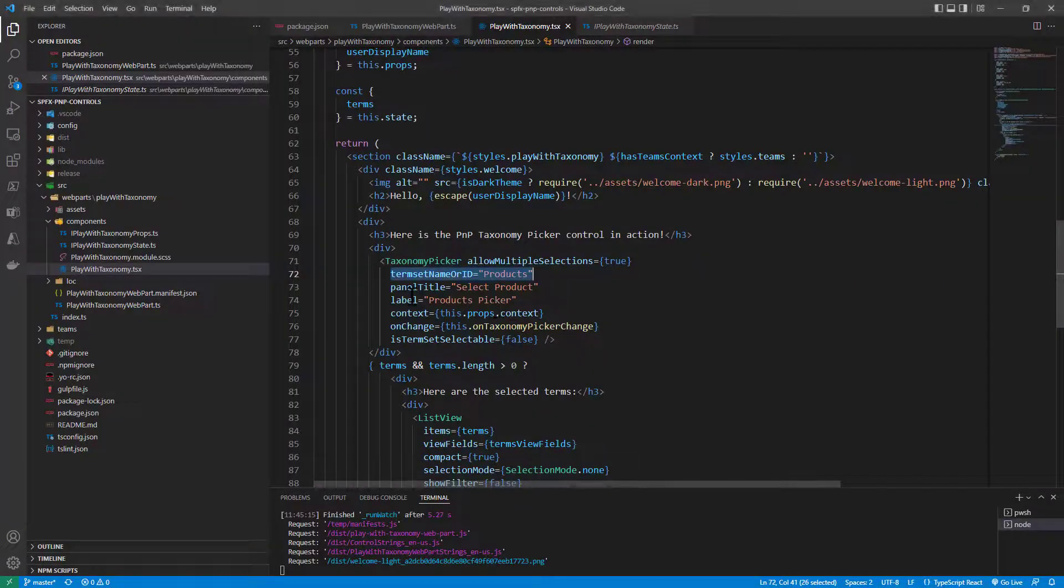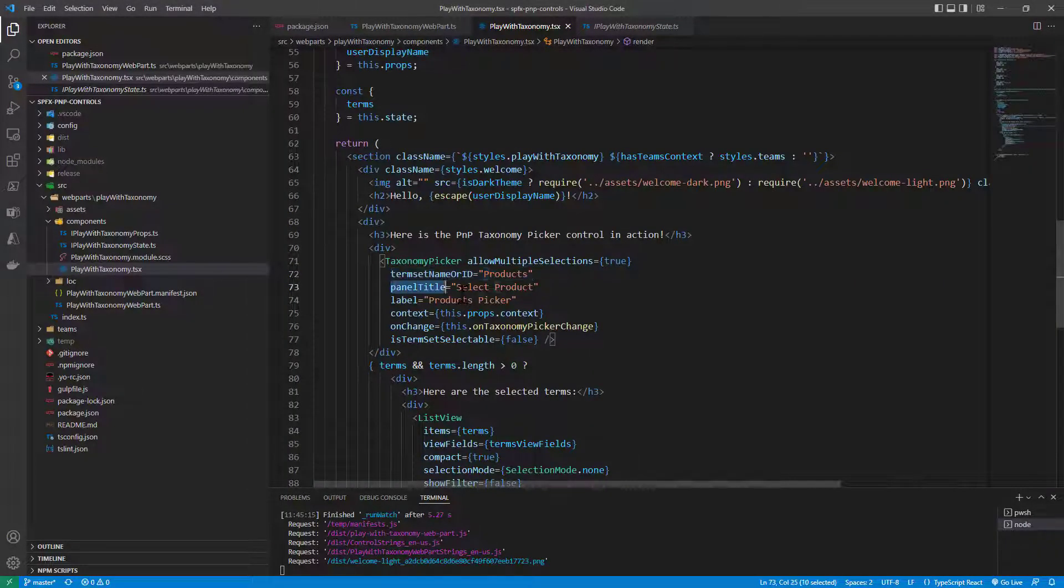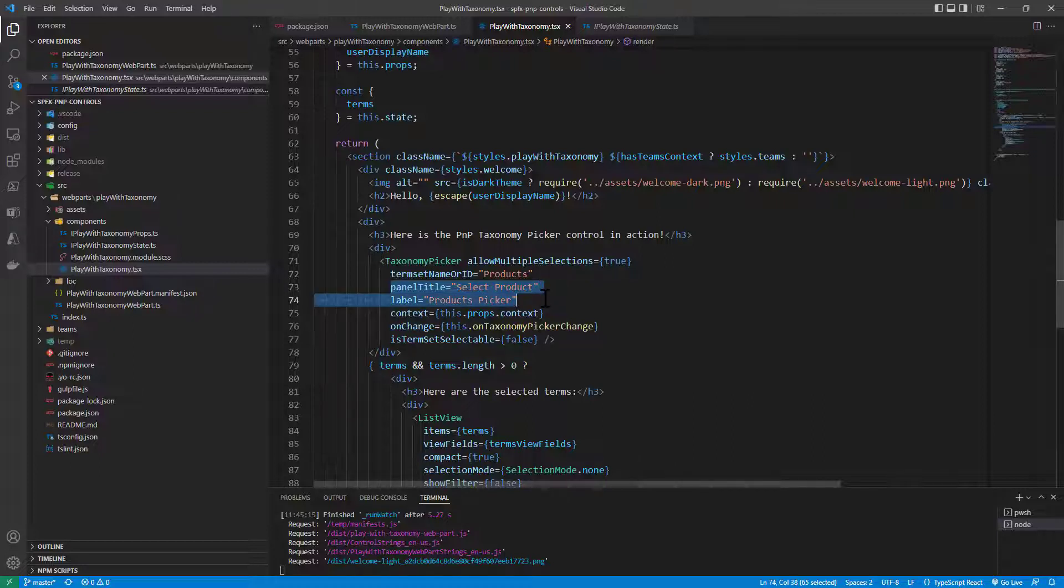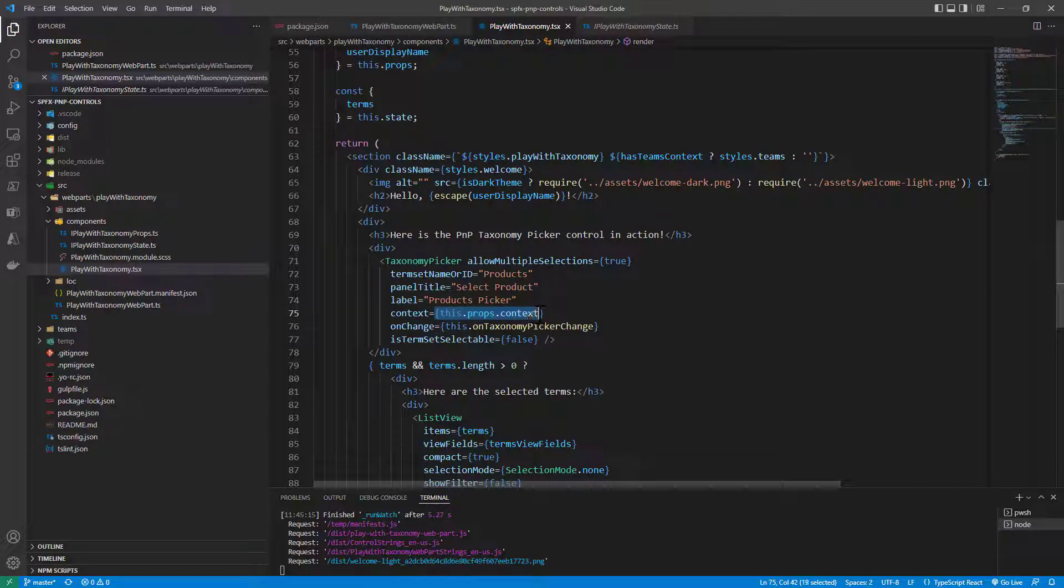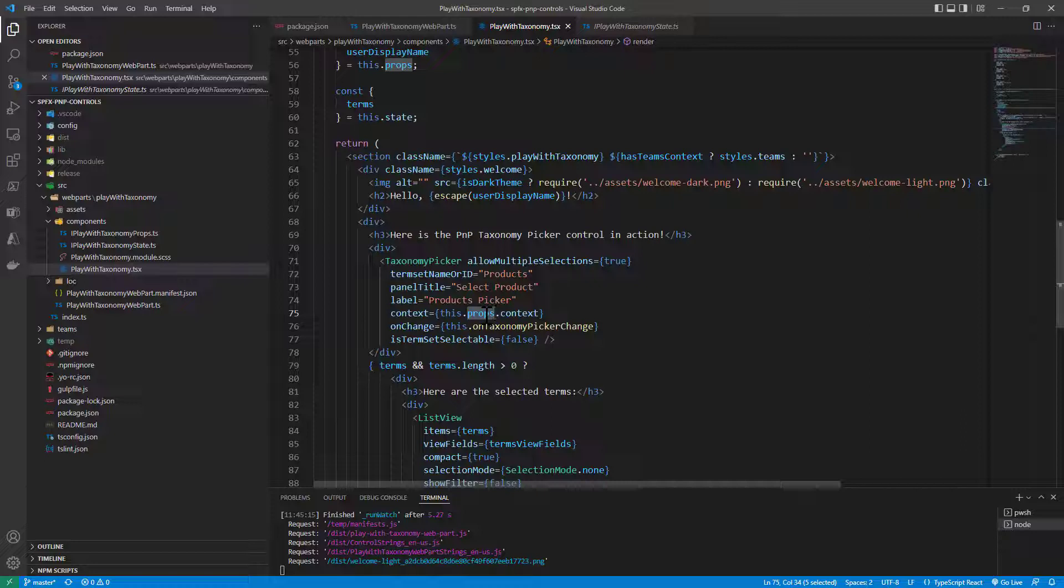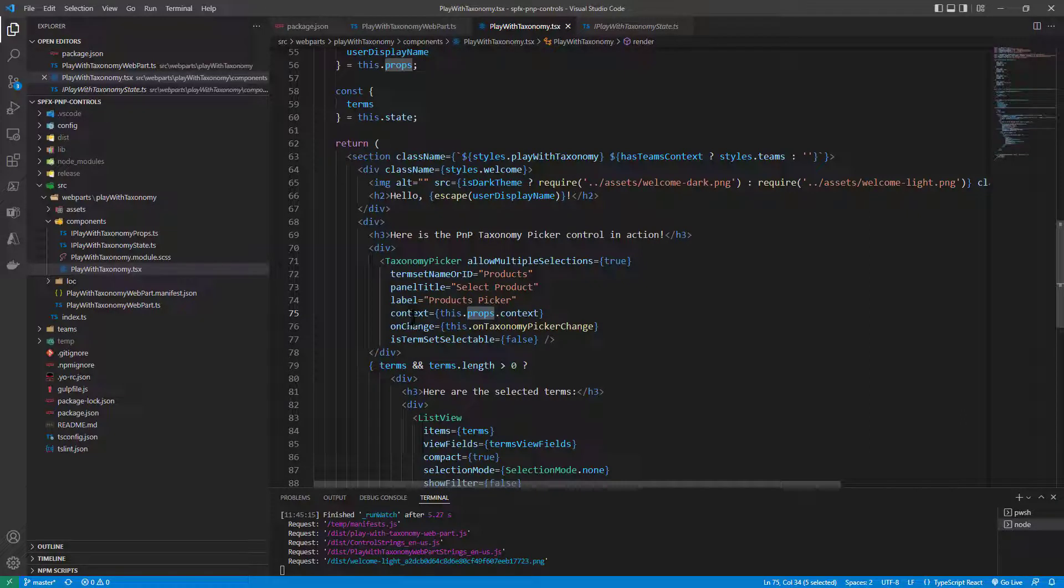Then I can configure the strings of the UI so the text of the UI of my taxonomy picker control and I provide the context property that I've got to the props of my React component to the context property of my taxonomy picker.